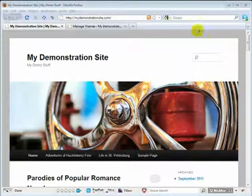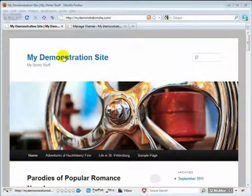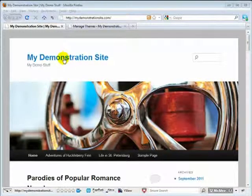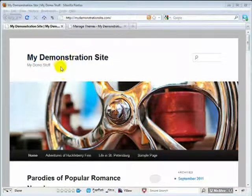This is the theme before modification. If we hover over the site title, you can see that it changes into kind of a baby blue color.